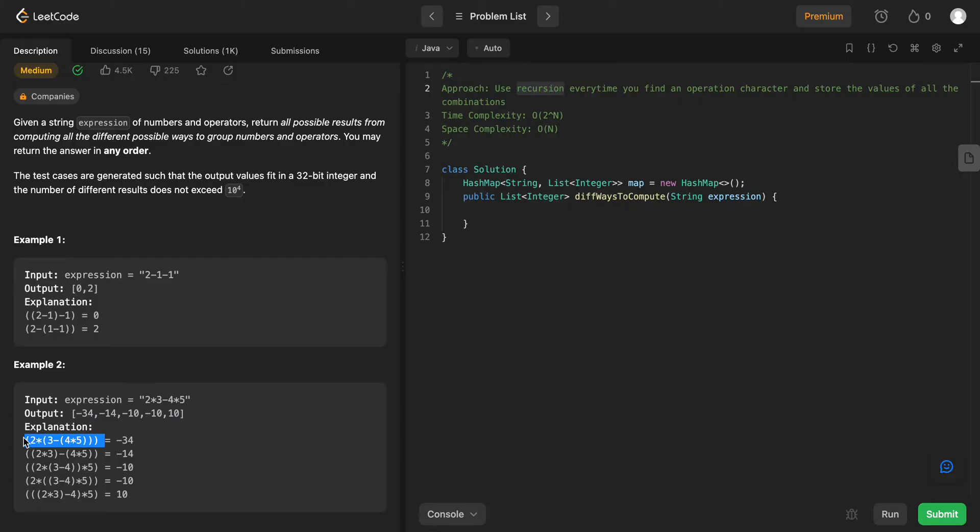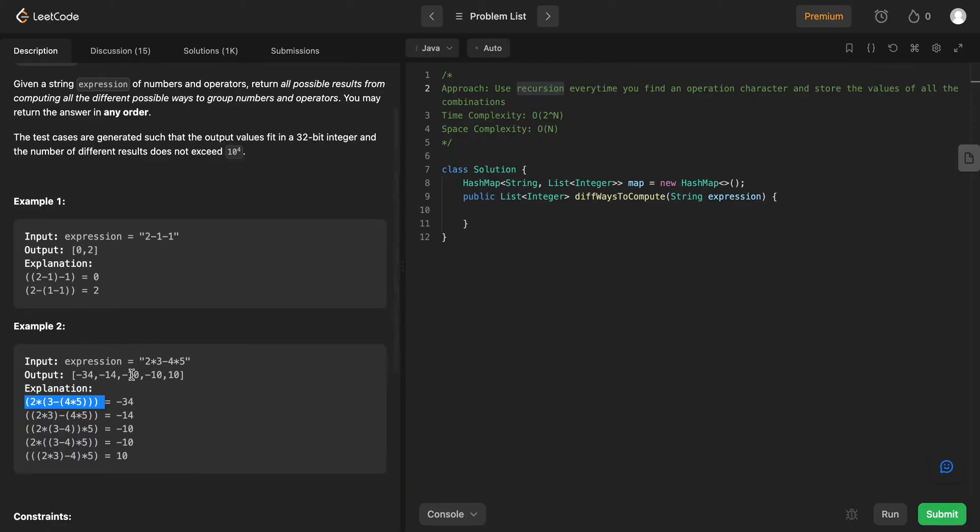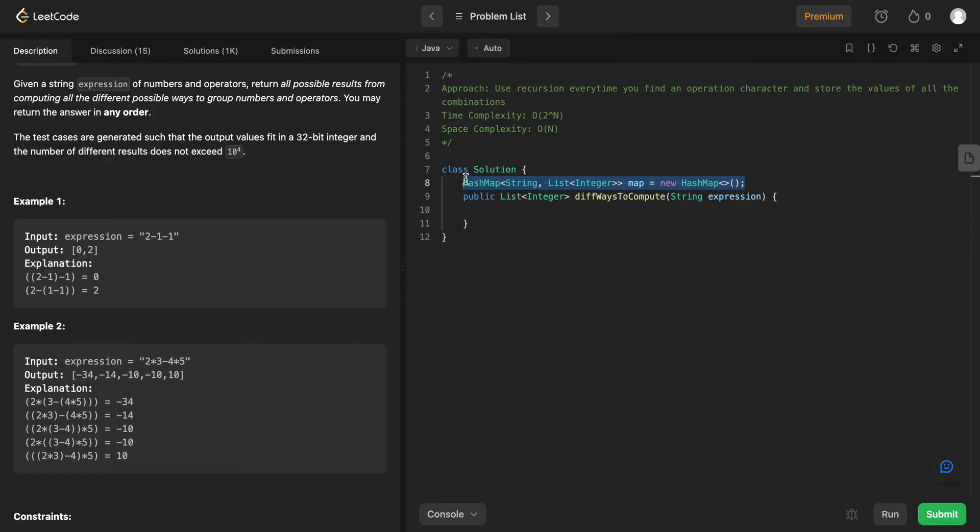And the next part, next key part of the problem is why do we use memoization. And the reason why we use memoization is because when you divide up an expression into two different parts, these two different parts can have different values themselves when they have different placements of parentheses. So anytime you take a sub-value, you calculate all the possible values that you can calculate using that expression with different placements of parentheses so that you don't have to calculate them again. So that's the reason why we'll use a hash map, which is globally accessible.